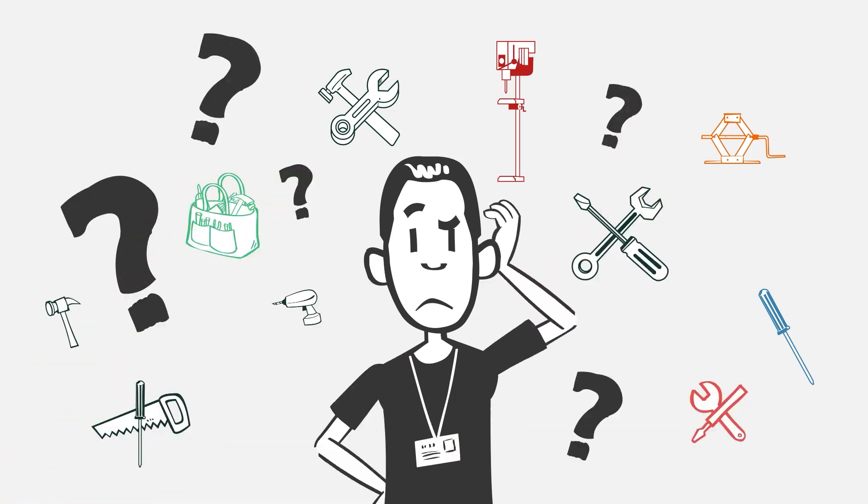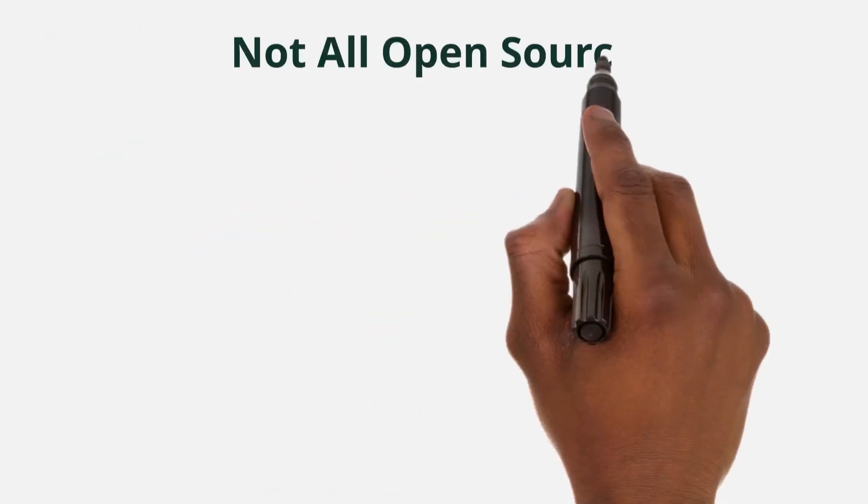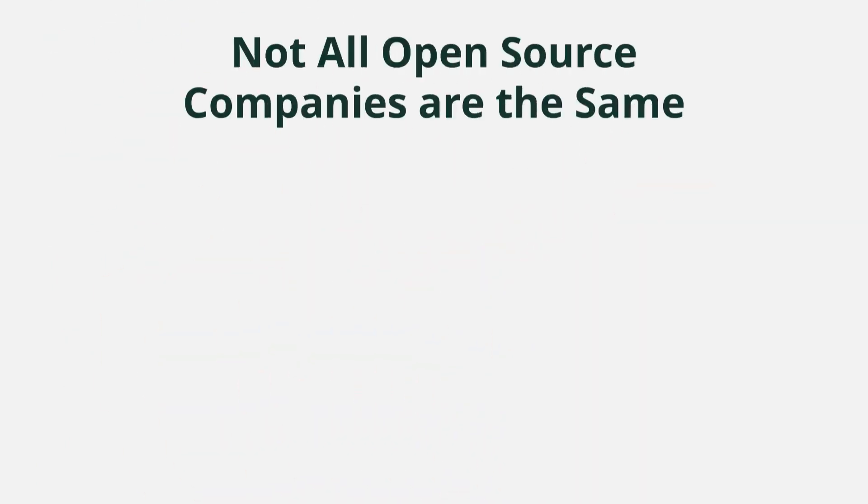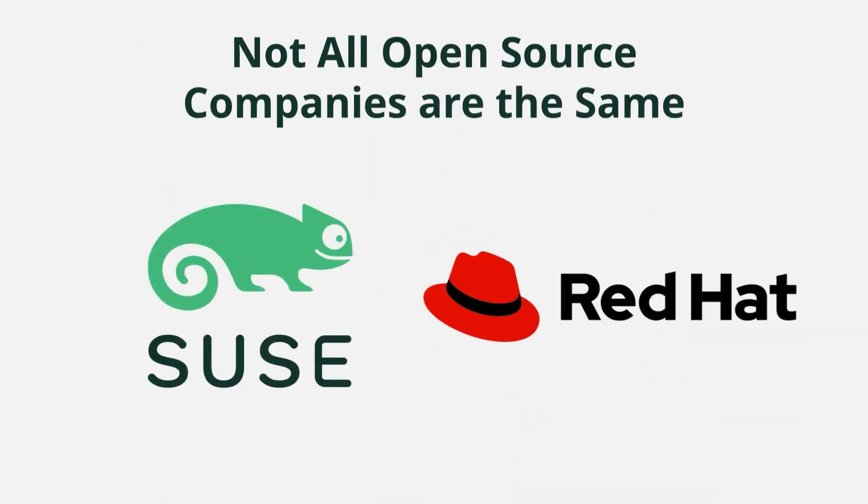Let's drill down just a little farther. This is where we start to see the differences between open source companies because they're not all the same. Take for example SUSE and Red Hat. The way just those two vendors approach Linux management is very different.